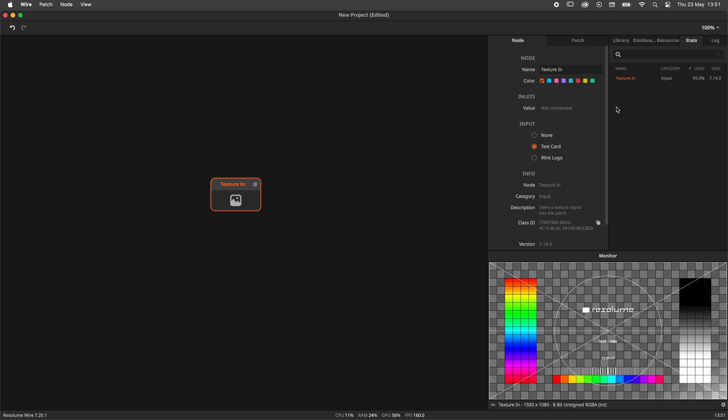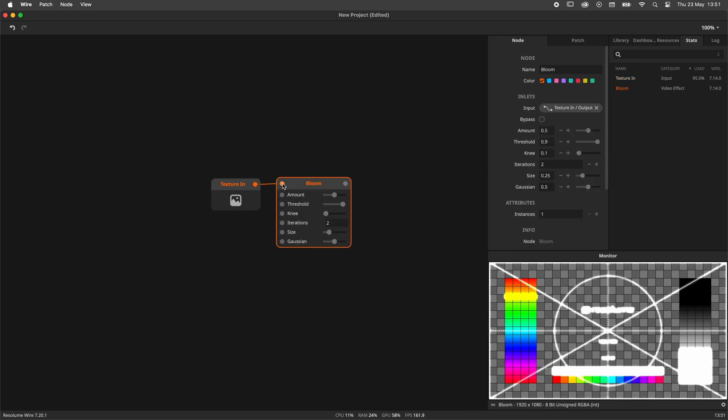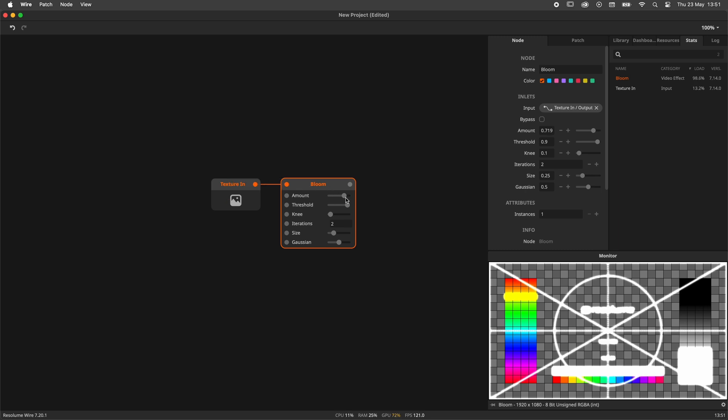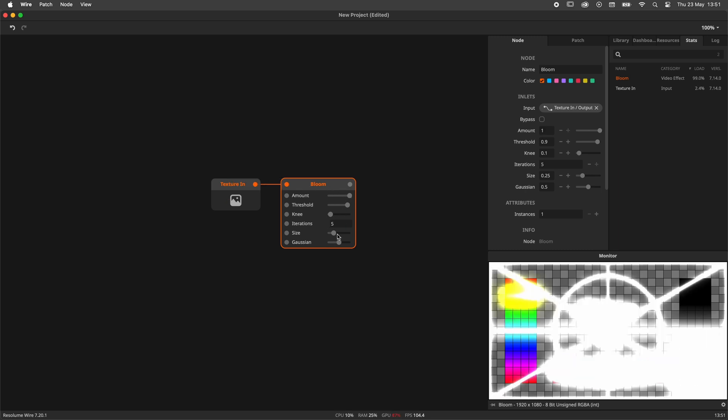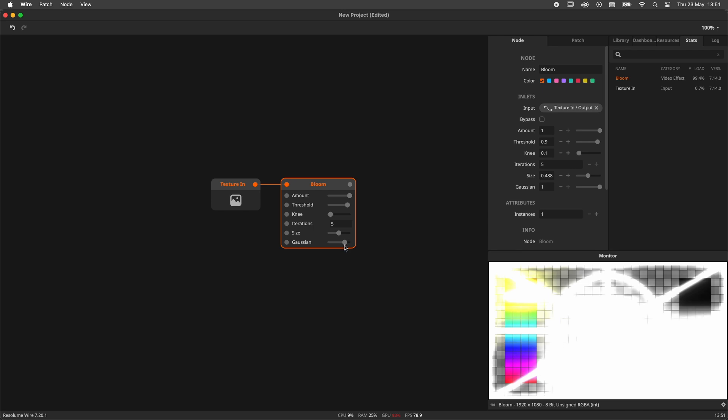Now let's add a really intensive effect to our chain. For this I'll use the bloom effect, cranked all the way up. As you can see, the distribution of the load is now quite different, as the bloom requires much more computing power than the texture in.